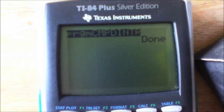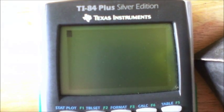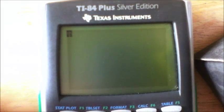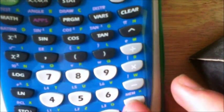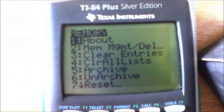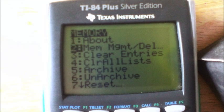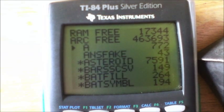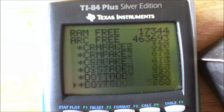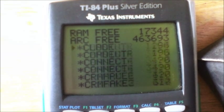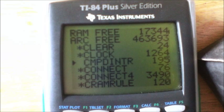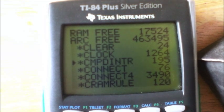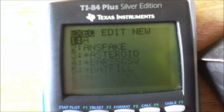I made this myself. One other thing I want to show you before we go: if you hit Second then the plus button, it'll say MEM. Then go to number 2, which is Mem/Delete, click that, then go down to number 7. It'll say Programs and bring up all the programs you have. If you go to Compound Interest and click it, it'll do what's called archiving.